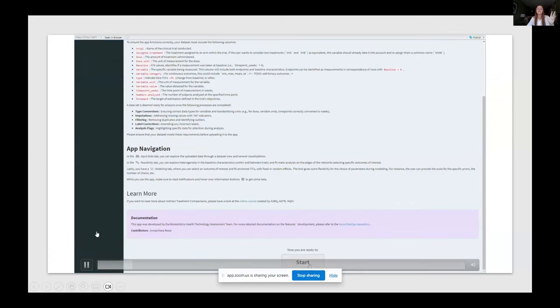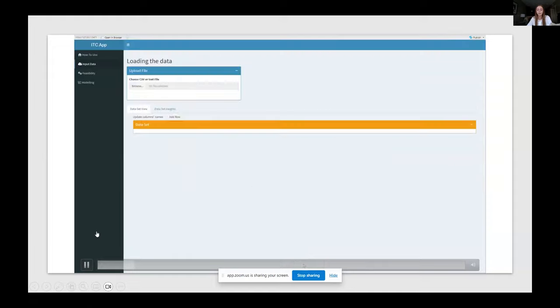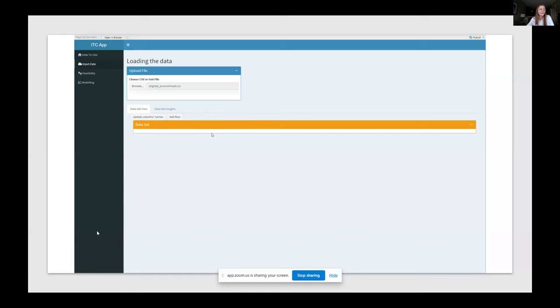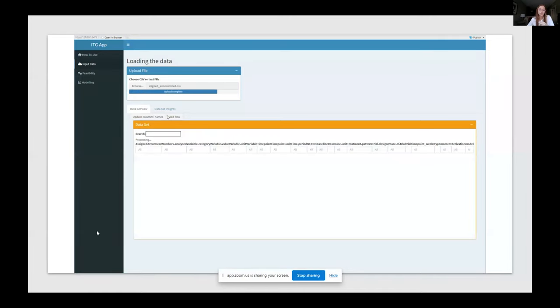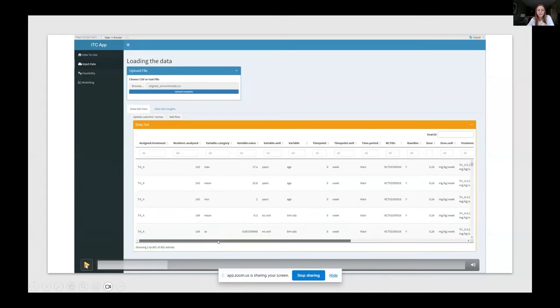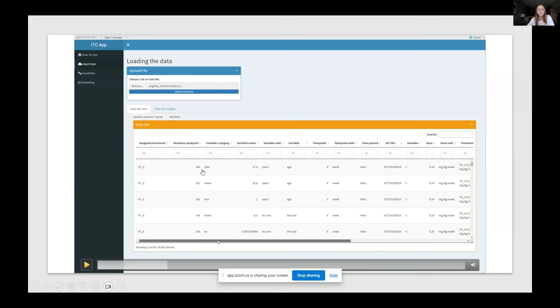You can click on start and then you can browse a folder. In the video it's not going to show the folder popping up, but this was me just selecting the data. And here you're going to see a view of the data set. So how does the data actually look like? And you can see here, it's aggregated data. So for example, you have the number of patients in that treatment, the variable category. This was a max, the value, it's 17. The variable unit is years and the variable in this case was age measured at time point zero and so on.